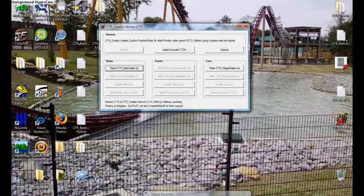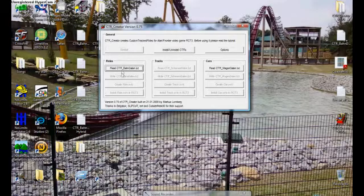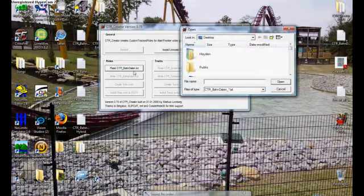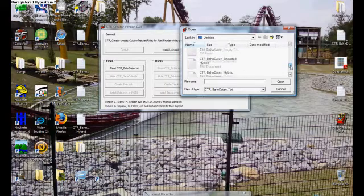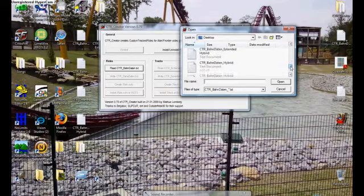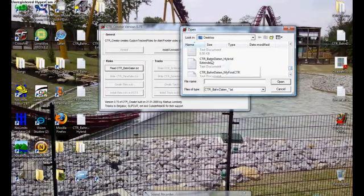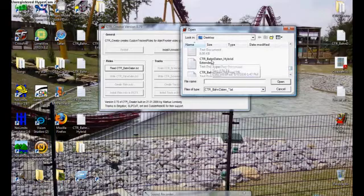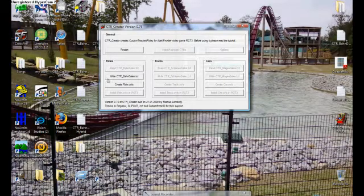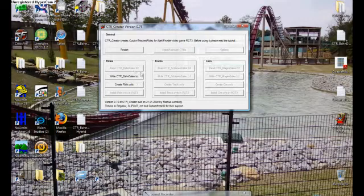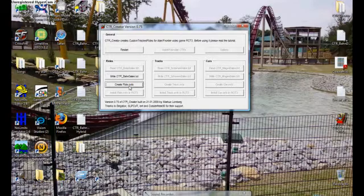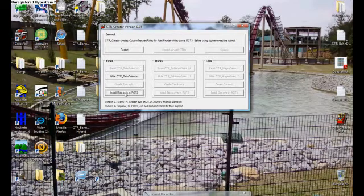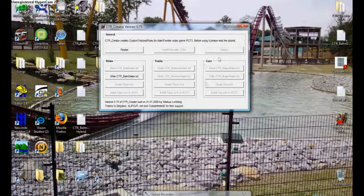Now we're going to go to read CTR Bondadden text right here. So, click on that. And we are going to find that hybrid extended that we have made, which is right here. So, double click on it. And now make sure you do not write CTR Bondadden dot text. Do not do that. We're going to skip down to create ride dot OVLS. Give it a second. And it will create the ride. And now install ride. And then yours should look exactly like this, what I have. Everything grayed out except restart and that. Now we're going to exit out.